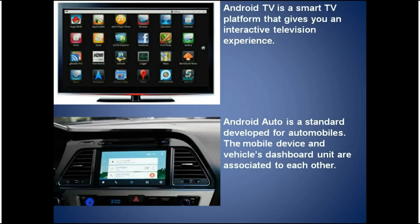Android TV is a smart TV platform that gives you an interactive television experience. You can play games, watch TV shows and movies. You can use your voice to search for required content, and the TV even displays recommended content based on your viewing habits.